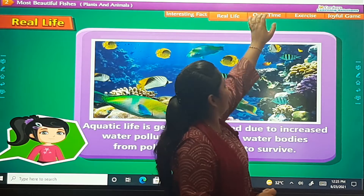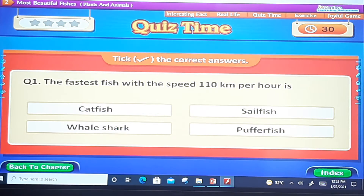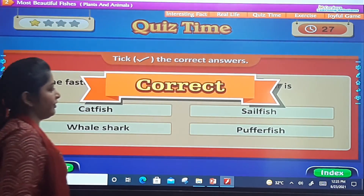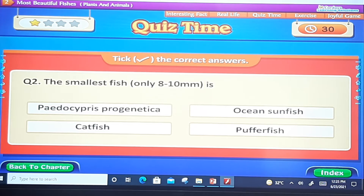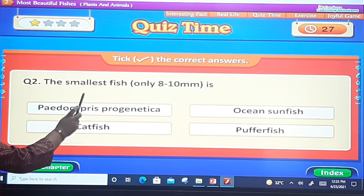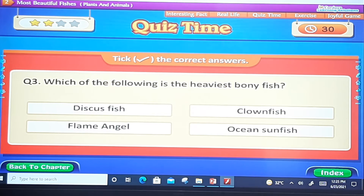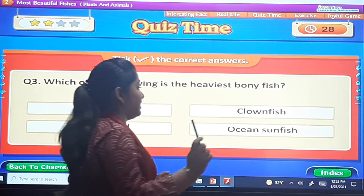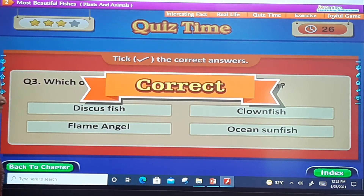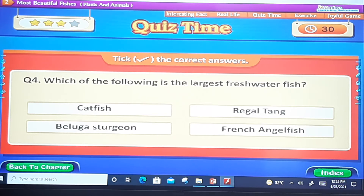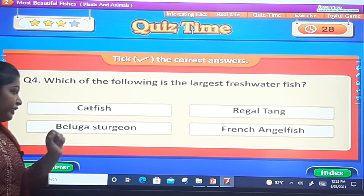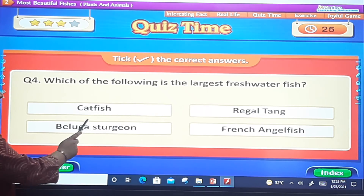Quiz time! The fastest fish, with a speed of 110 kilometres per hour, is the sailfish. The smallest fish, only 8 to 10 millimetres, is Paedocypris progenetica. The heaviest bony fish is the ocean sunfish. The largest freshwater fish is the Beluga sturgeon.